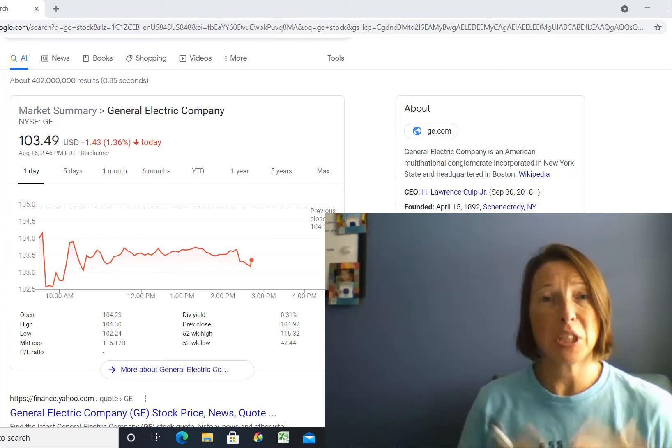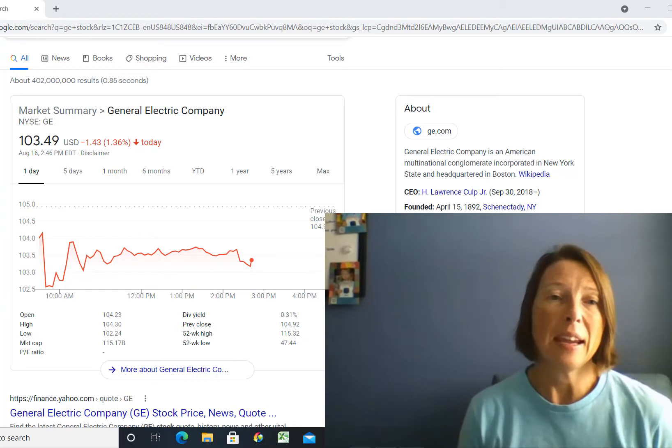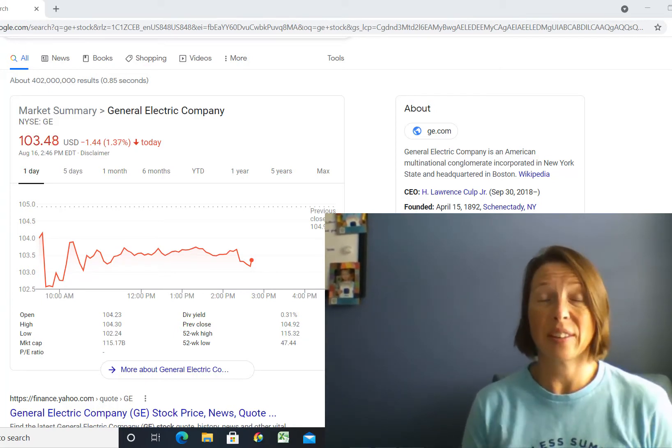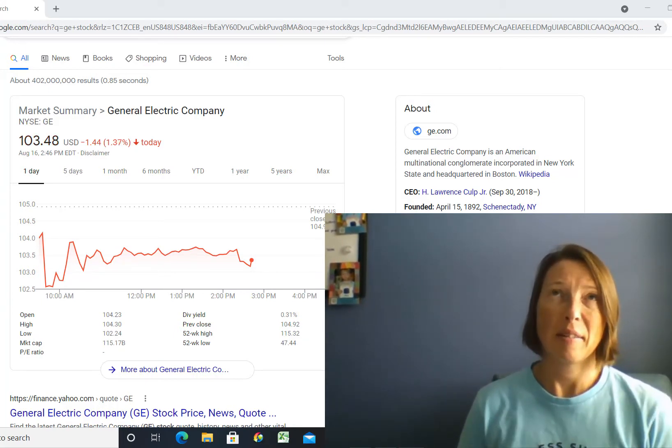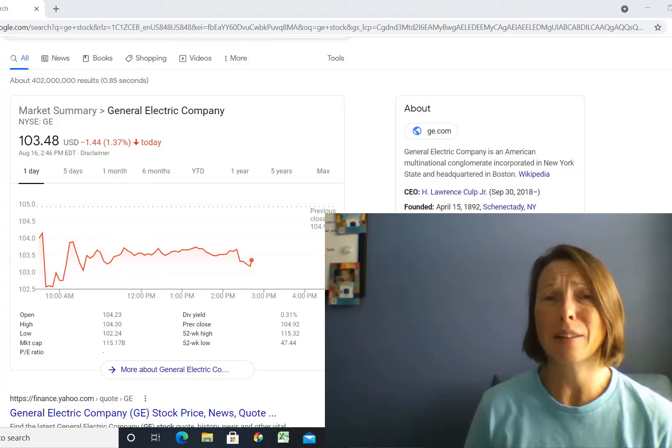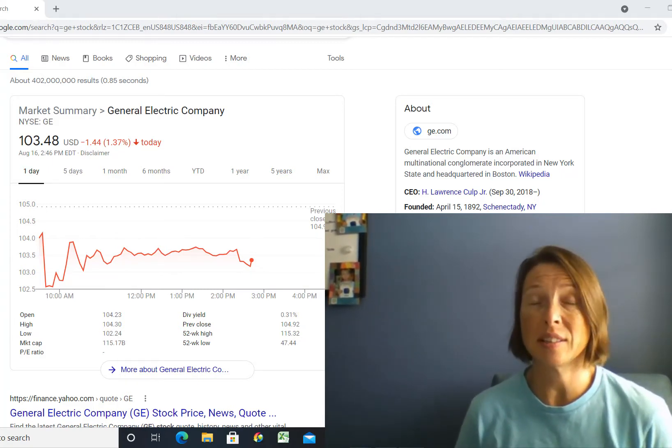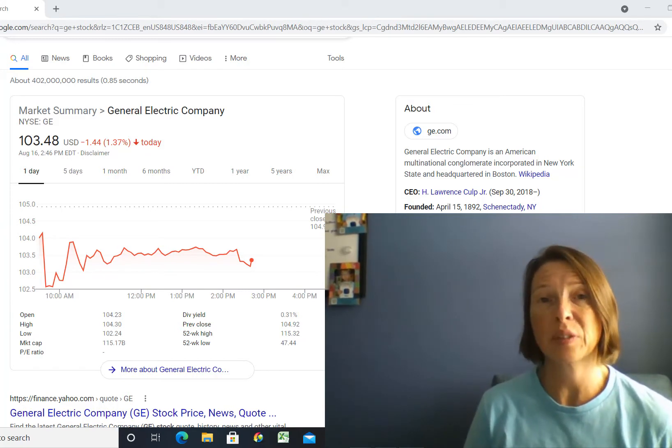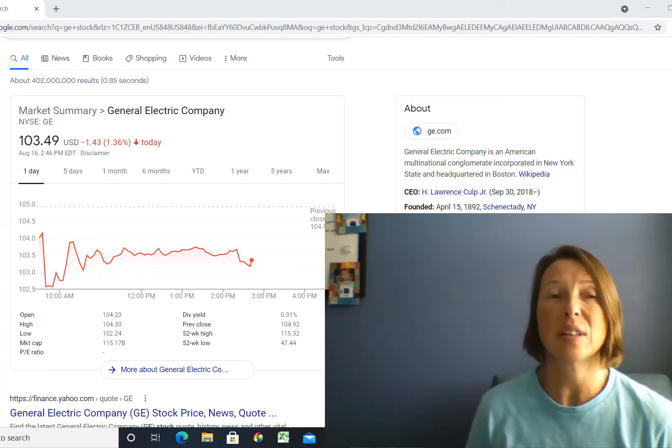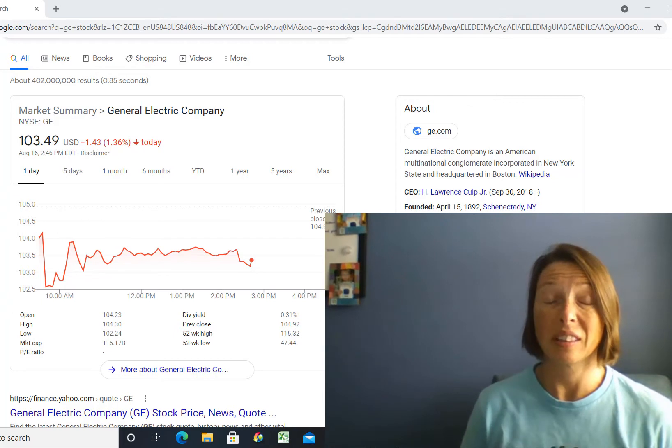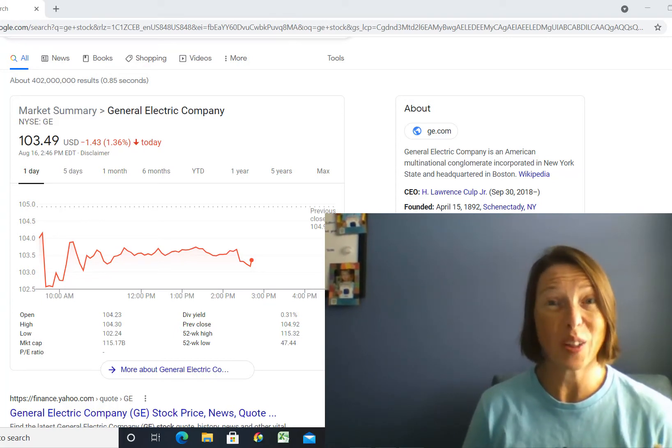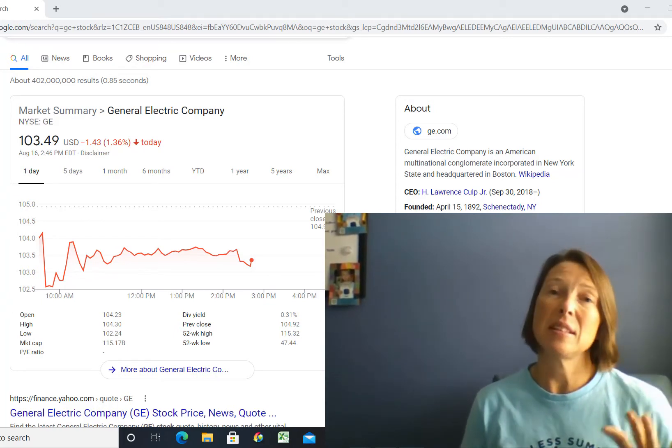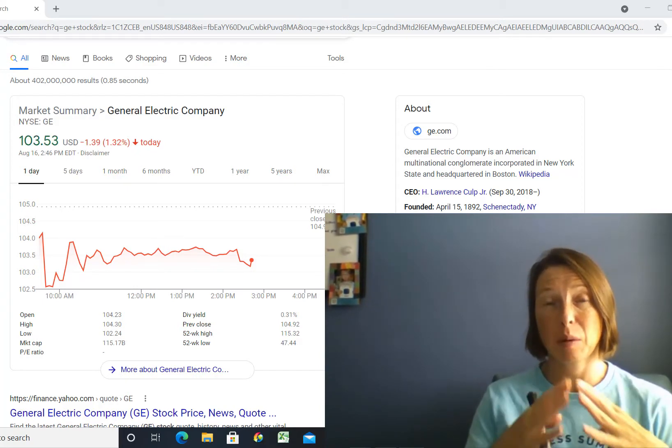So over time though, GE probably became too big. Over the last few years, they've had an accounting, I want to say a scandal, but they didn't report everything they should have according to the SEC rules. They've had to pay fines for that. They've had to clean up their accounting processes to make sure it aligns with the SEC all the way.